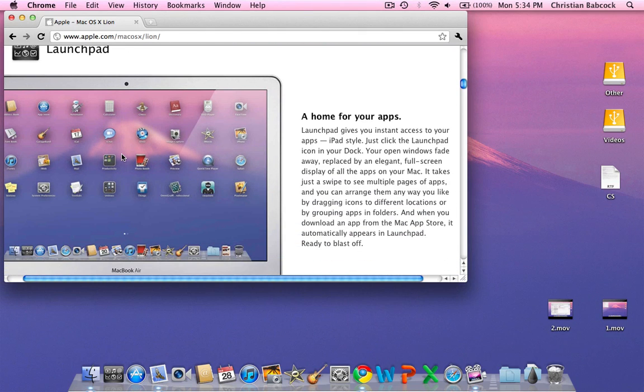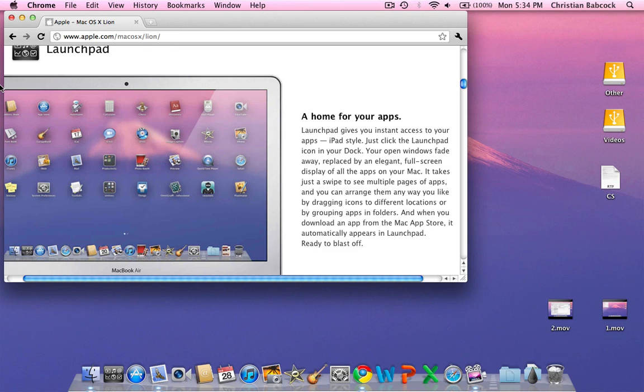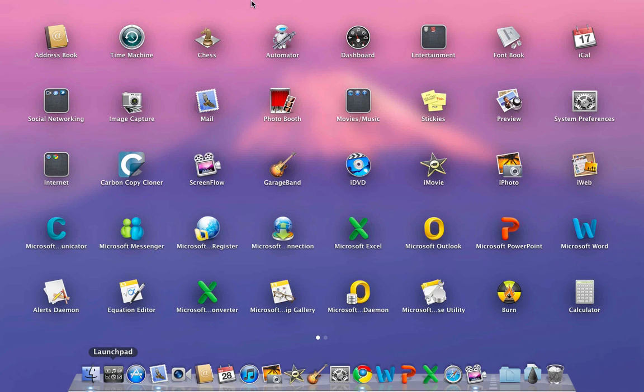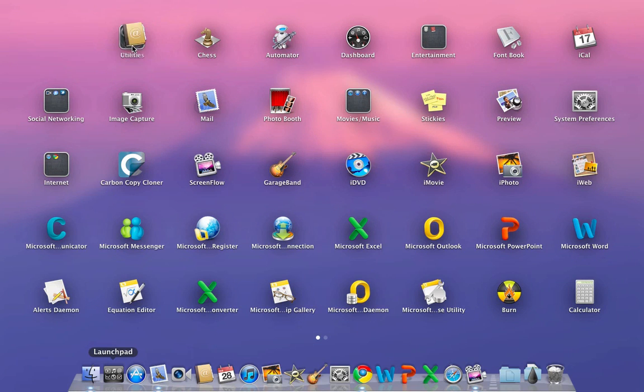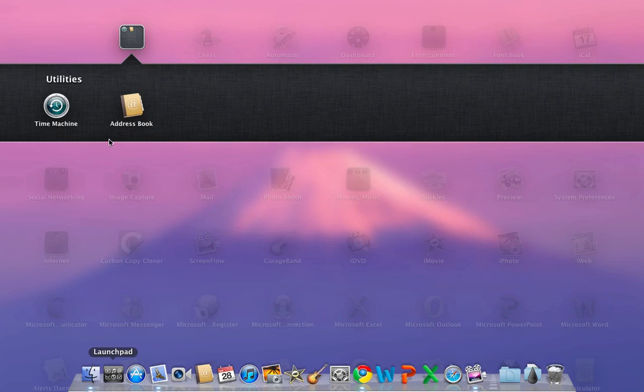Launchpad is basically the iOS functionality of the Springboard. More specifically, this is more catered to the iPad. If you don't have a Mac that has a multi-touch trackpad, you can simply click Launchpad and it will launch it. As you can see, you have the ability to click on your apps and make folders. There's a bug in the folder making right now where if you make a folder and rename it, it will crash Launchpad.